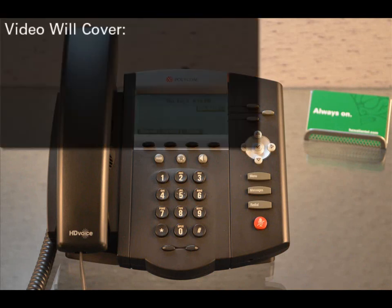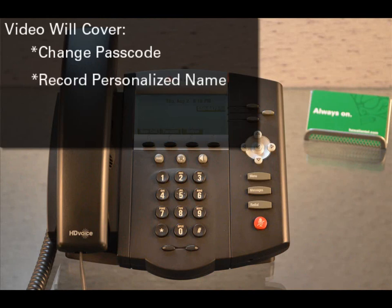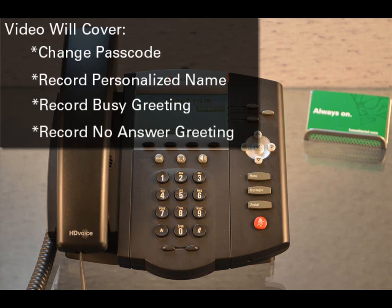In this video, we will cover how to change your passcode, how to record your personalized name, how to record your busy greeting, and how to record your no-answer greeting.